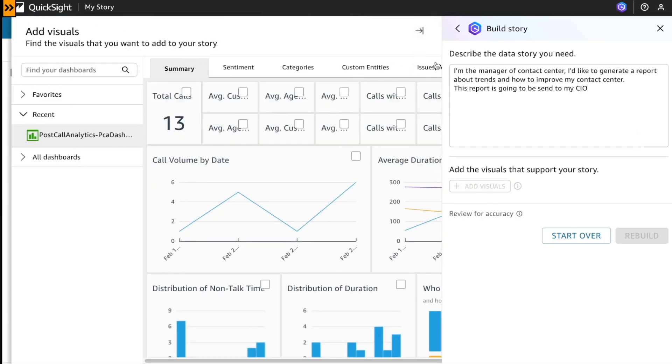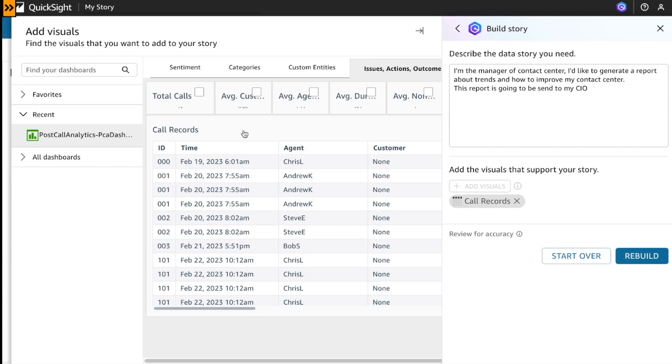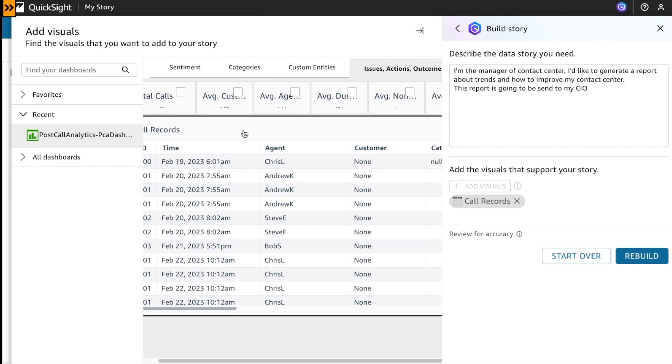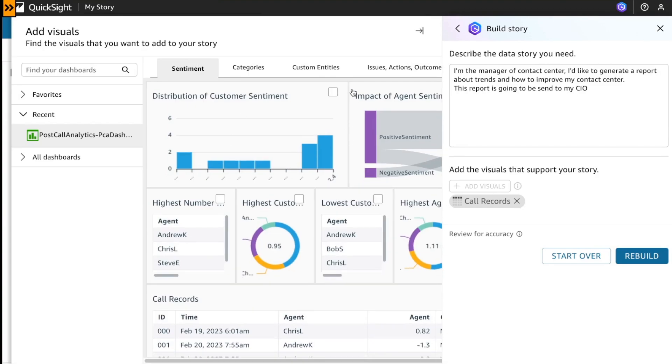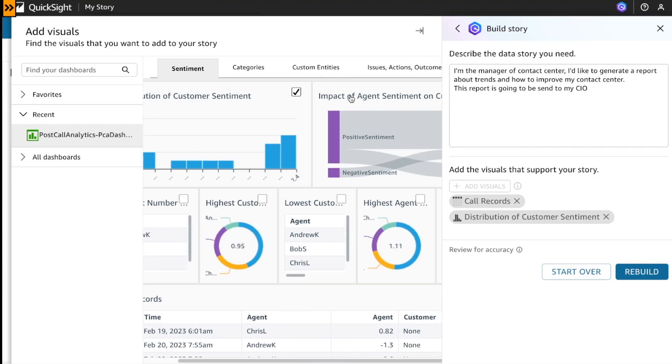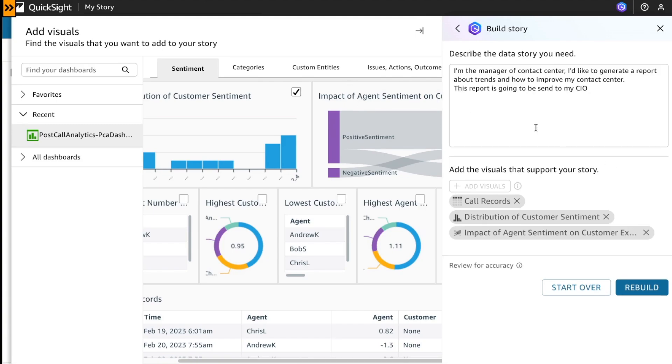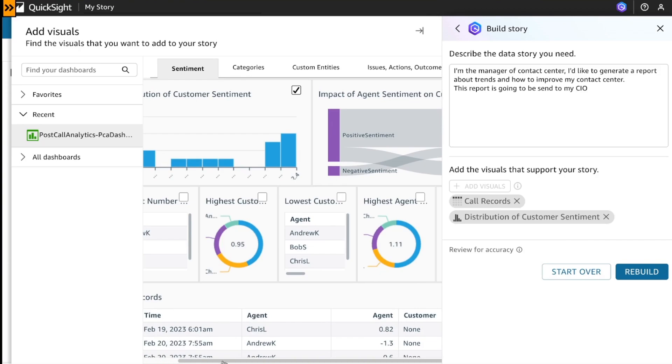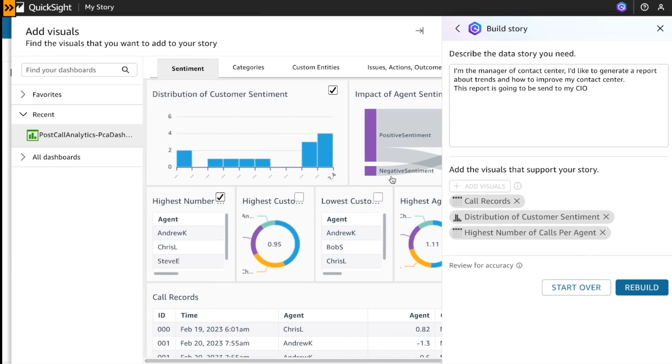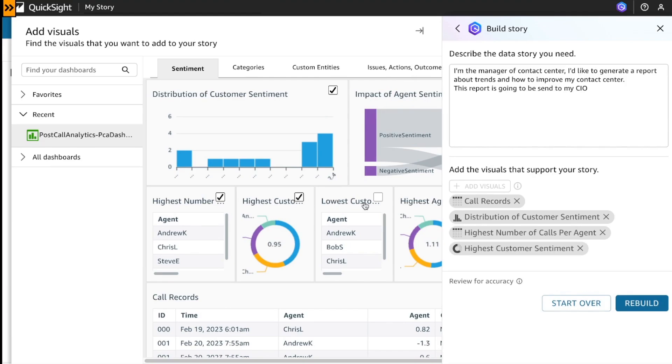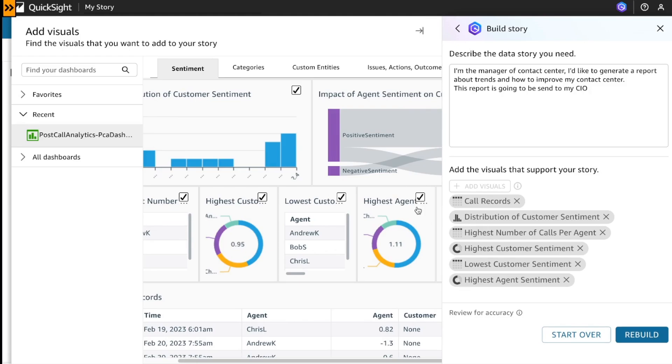In this case, I would like to add, for example, the sentiment. What is the distribution of customer sentiment? What was the impact of agent? I'm going to add the highest number of calls per agent, what was the highest customer sentiment, the lowest customer sentiment, and another useful information.